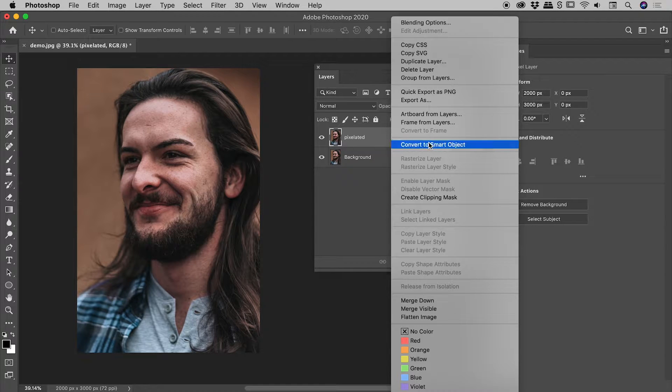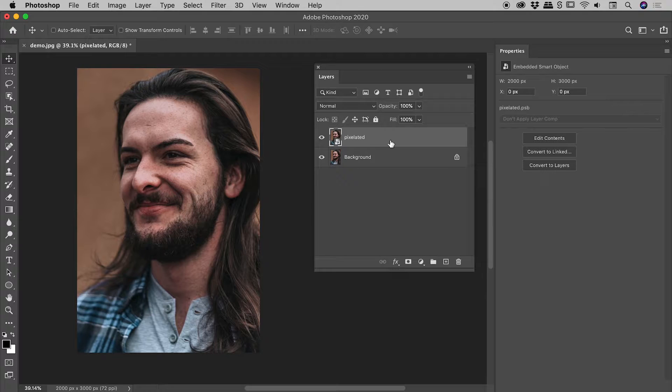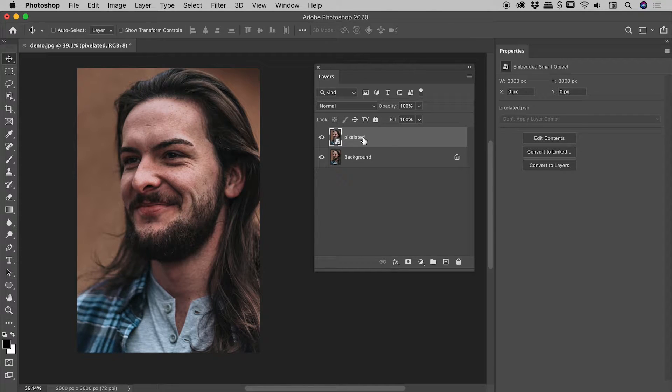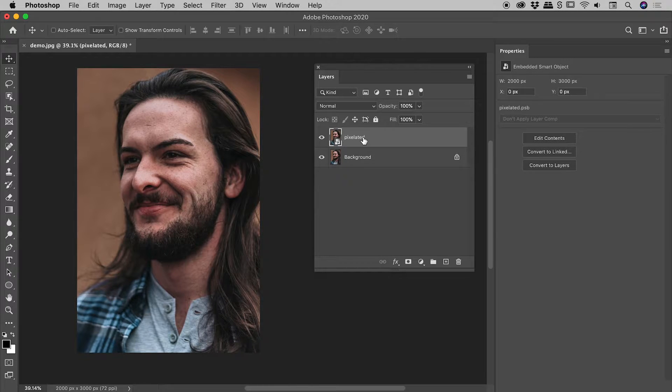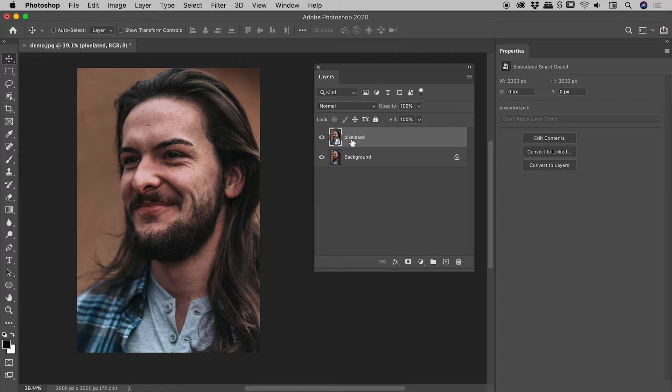Now I'm not going to take a deep dive into smart objects, just appreciate that we've taken the pixel information from this layer and put it inside of a smart object which protects those pixels. We could now free transform that layer, we could throw a whole bunch of filters at this layer, and those original pixels are unharmed, which is fantastic for what we're about to do next.